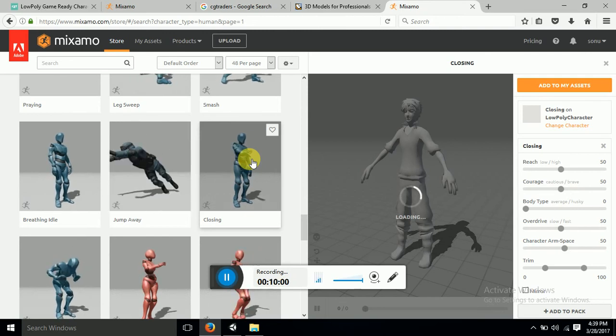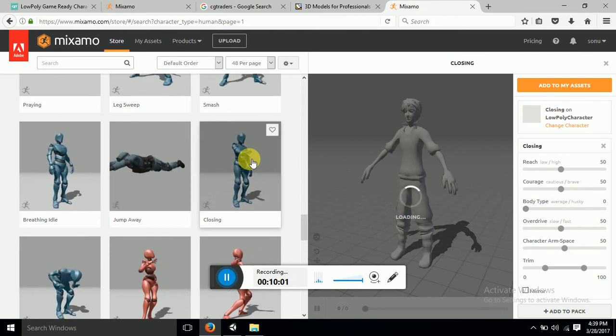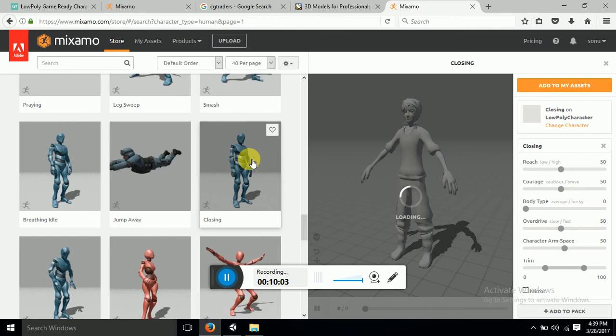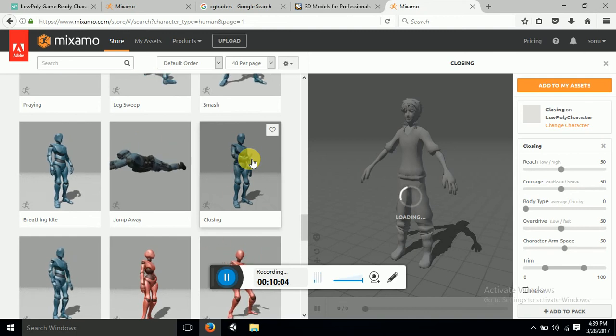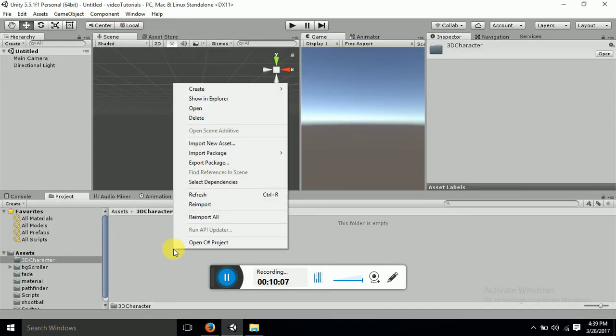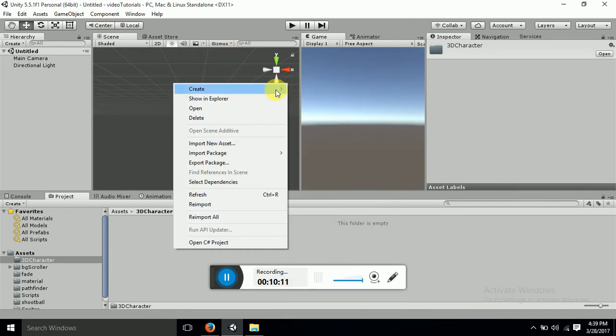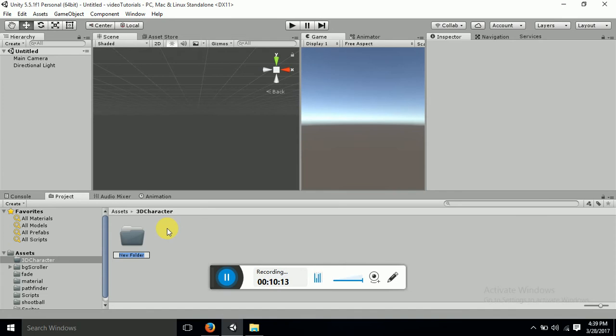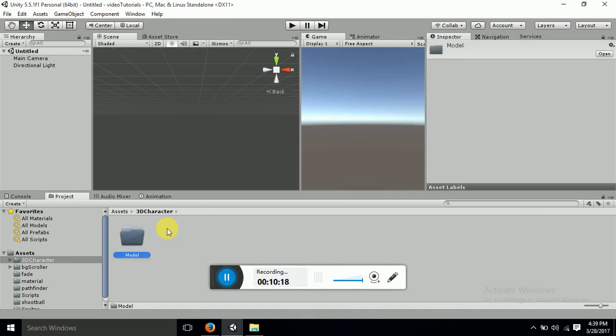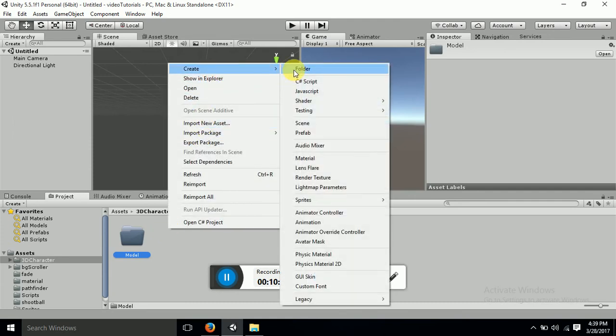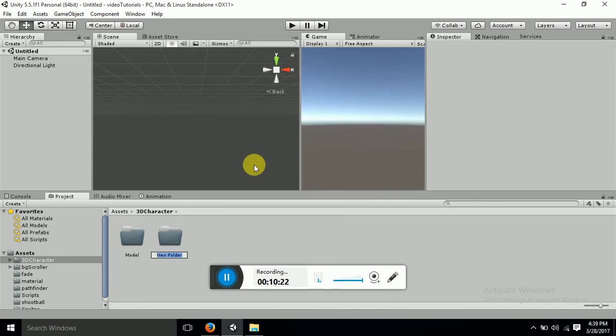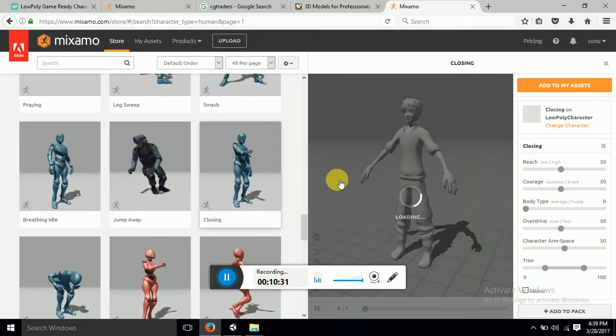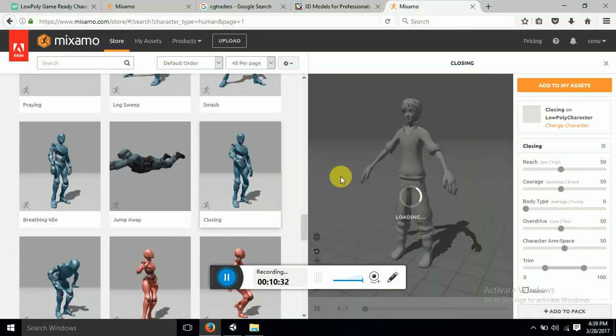So then we can create a folder for our animations in Unity. So create folder, another folder, another folder for animations. So these two folders I have made, let's see if that animation is done.